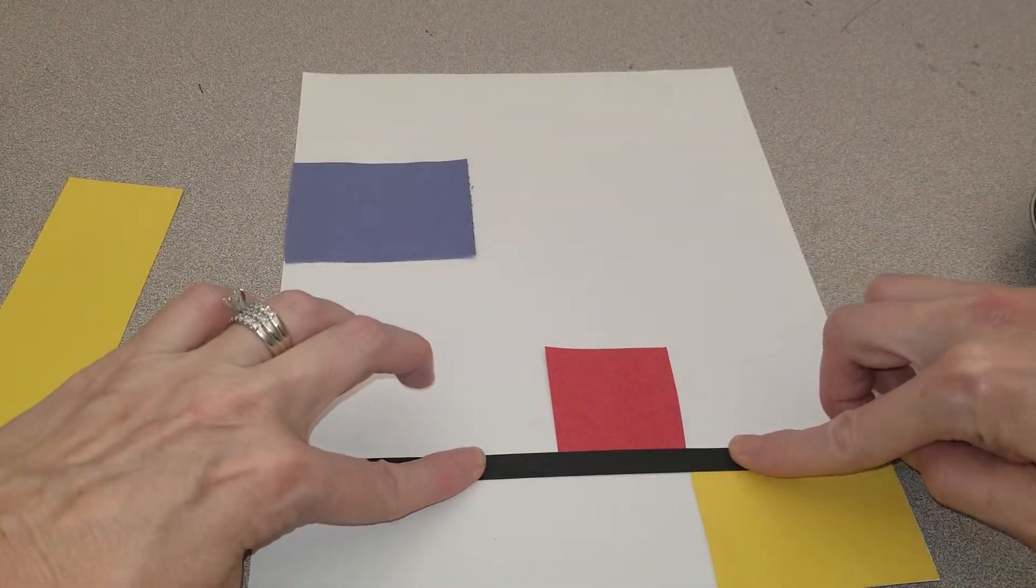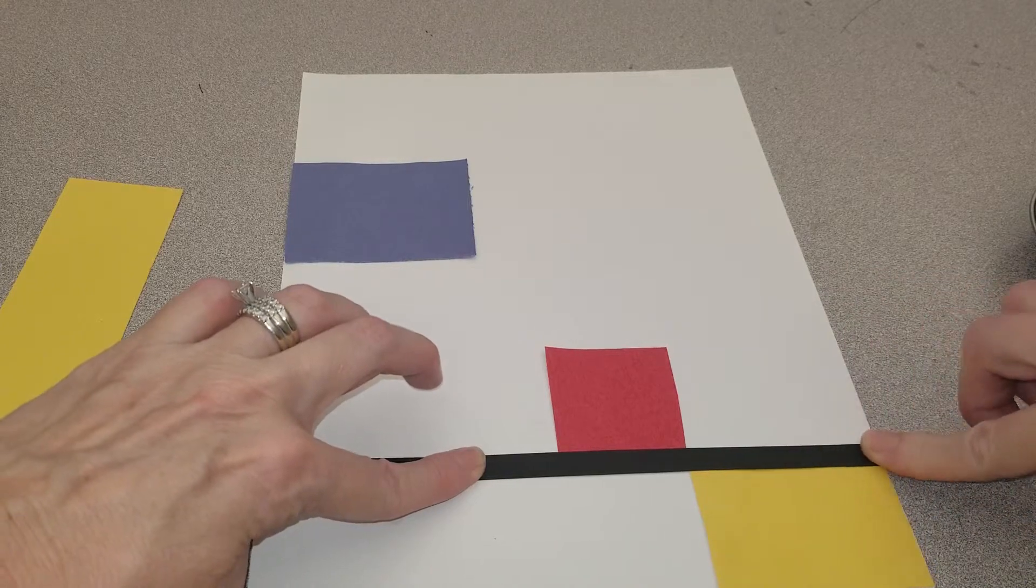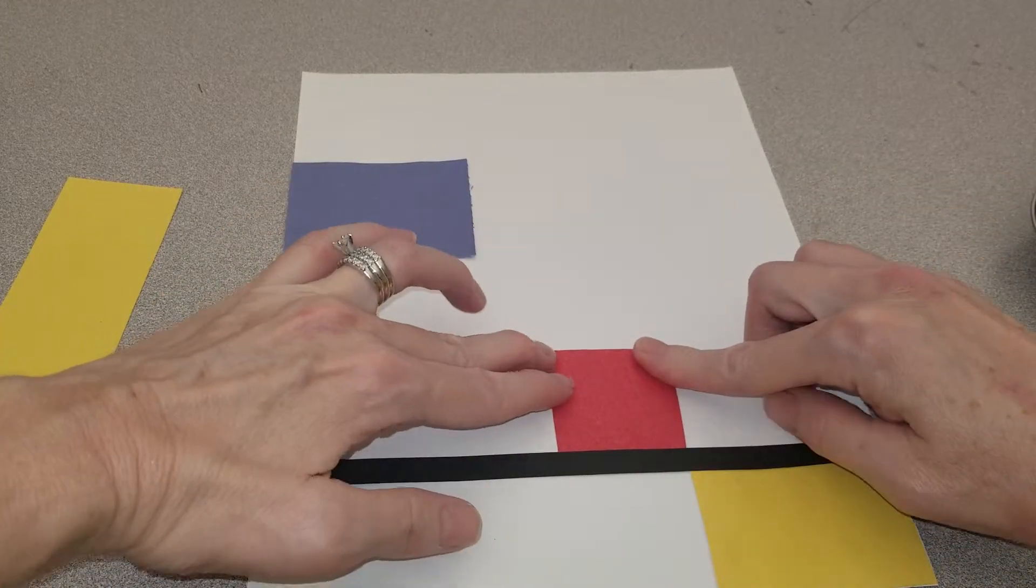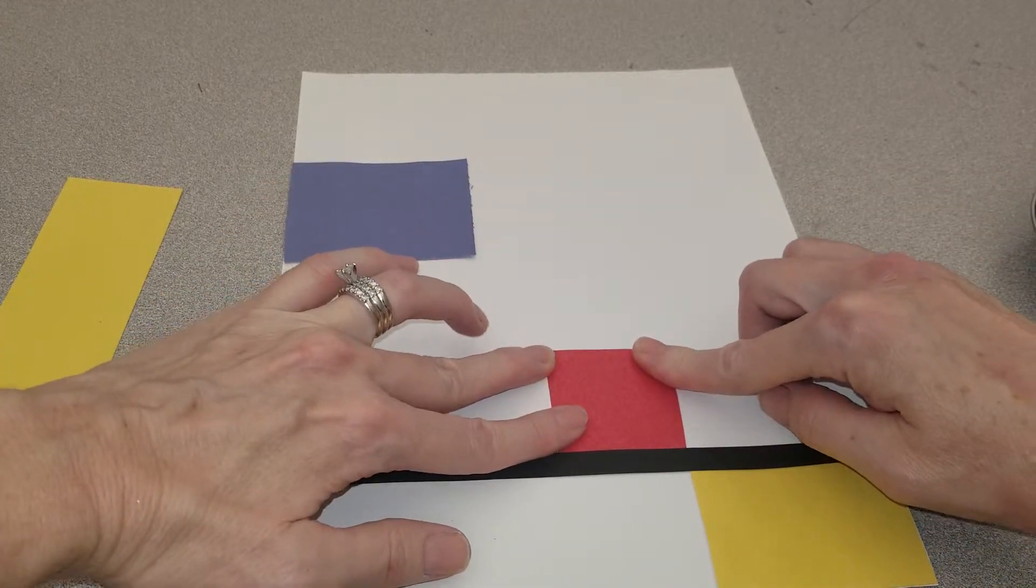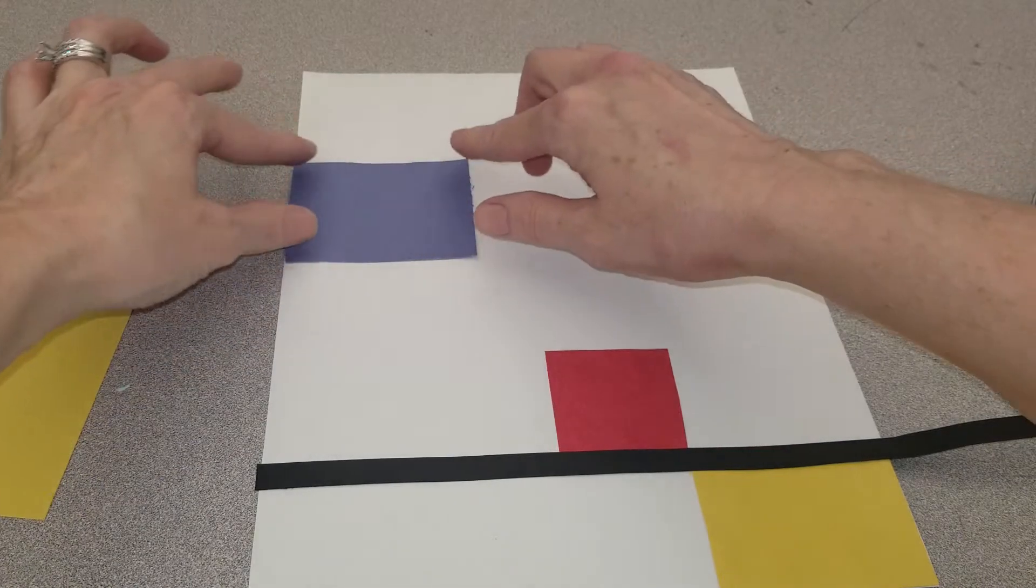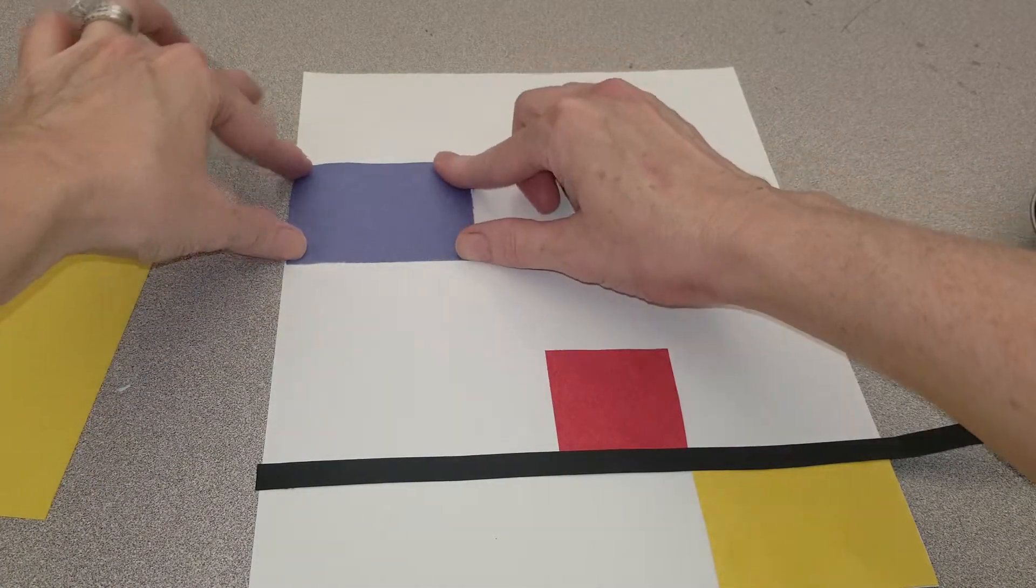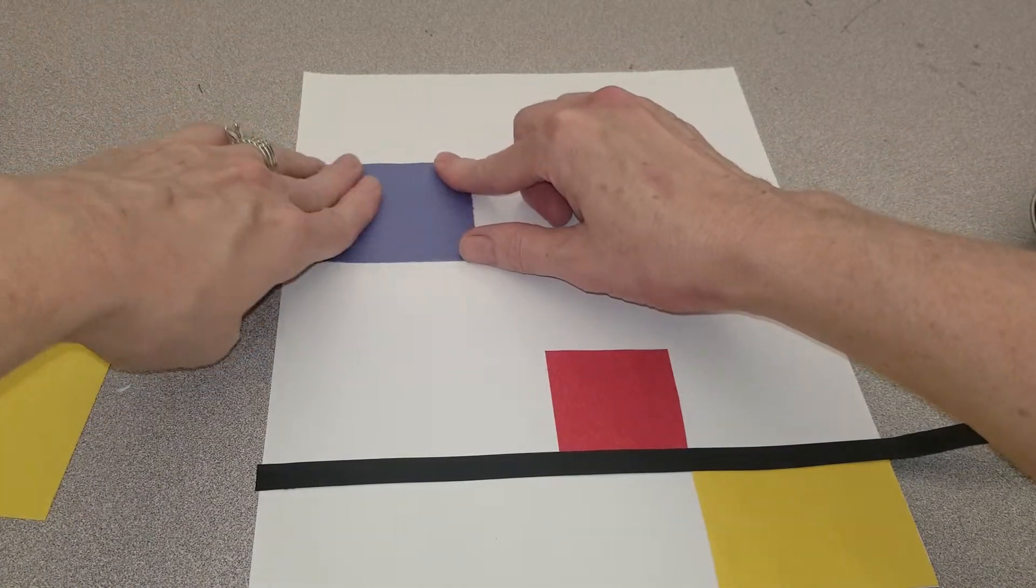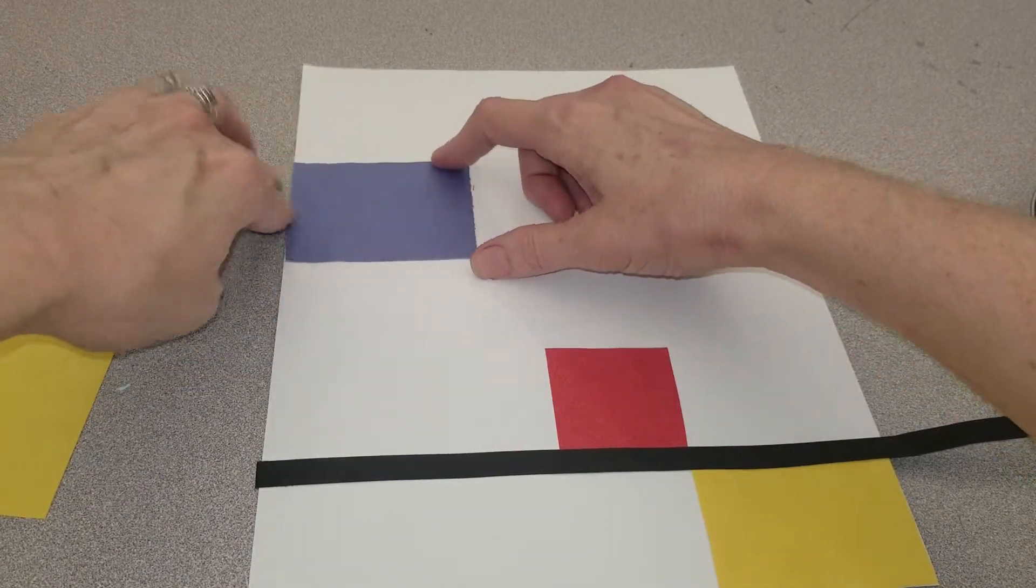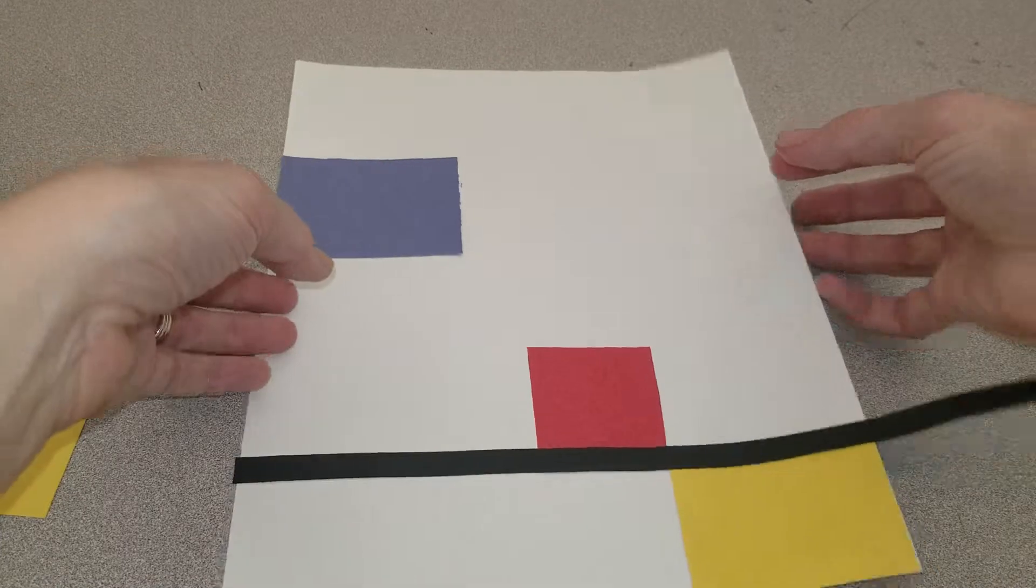One, two, three, four, five, six, seven, eight, nine, ten. I'm counting to ten as I glue each line to make sure the glue sets properly.